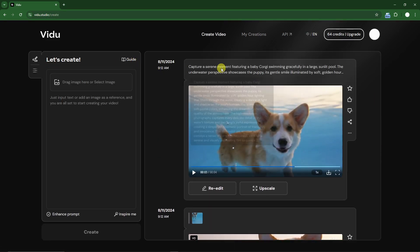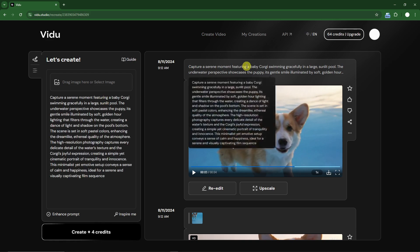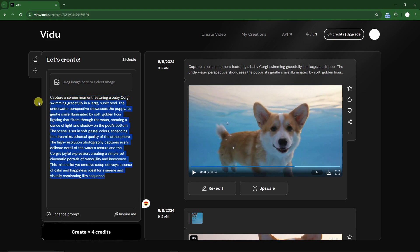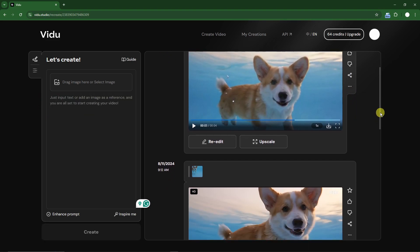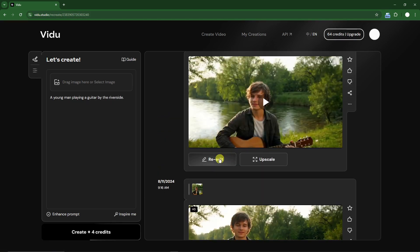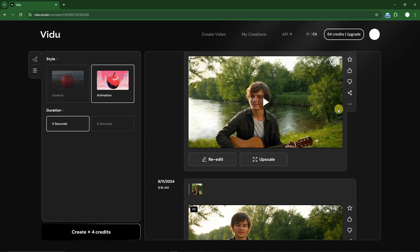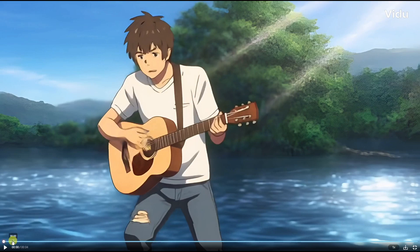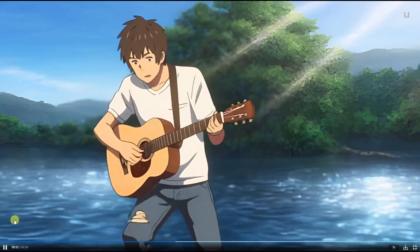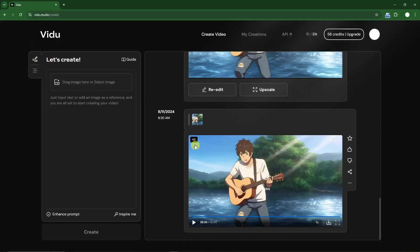If you're not satisfied with your prompt, you can re-edit — click on that option and your prompt will appear so you can edit it further. Now let's move on to a more advanced feature. I'll capture this one, go to the option, and change the style to animate it and see the difference. However, I can only go for four seconds since eight seconds is for paid users. Let's watch the animation of the boy by the riverside — it's already upscaled to HD.